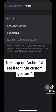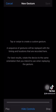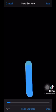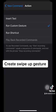Next, tap on Action and set it for Run Custom Gesture. Then create a Swipe Up gesture.